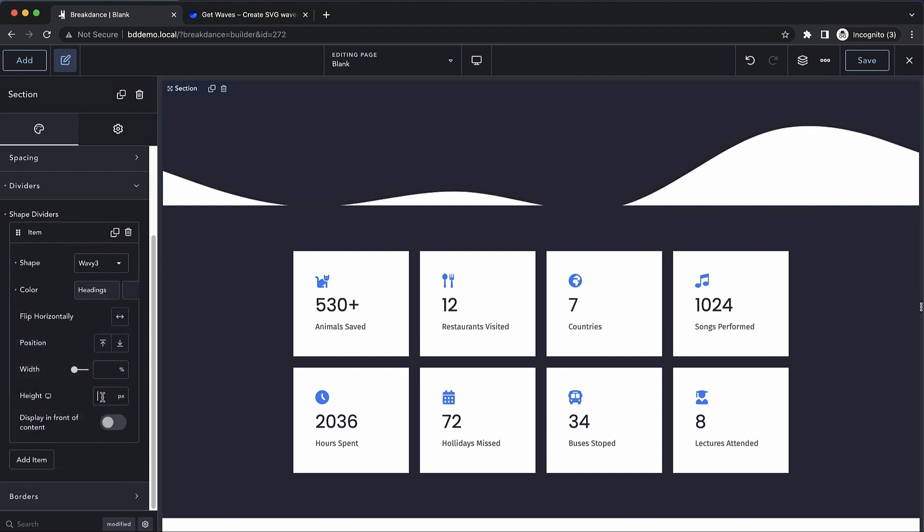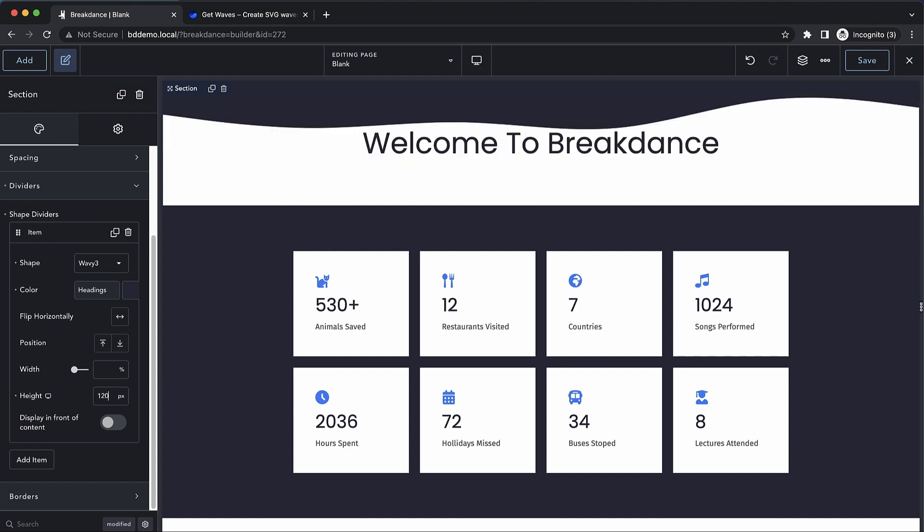Now I am going to go ahead and skip ahead a little bit and adjust the height of this shape divider to maybe 120 pixels so that we can see it a little bit better.